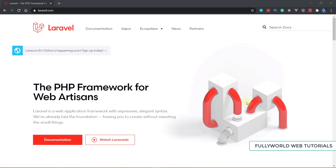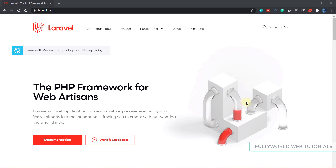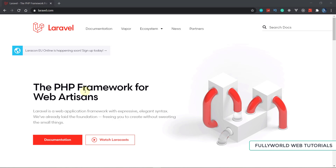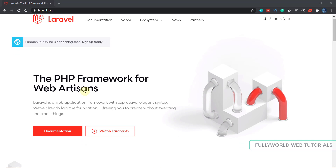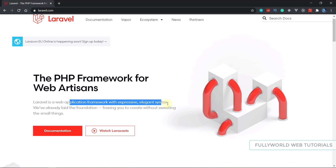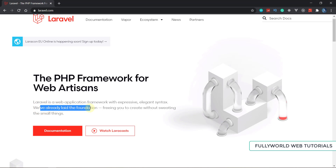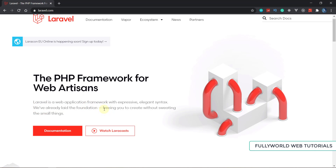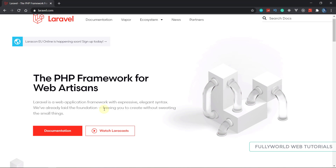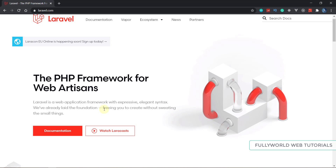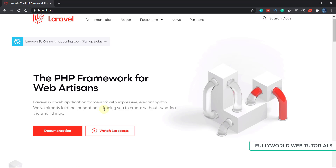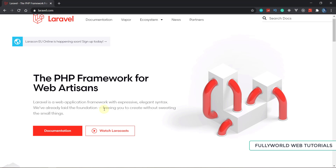First of all, let's see what is Laravel. Laravel is a PHP framework and it is the most popular framework of PHP. It is a web application framework with expressive, elegant syntax. Everything is pre-built — servers and foundations are already laid. This framework is based on the MVC model.